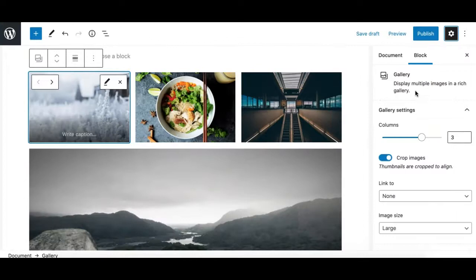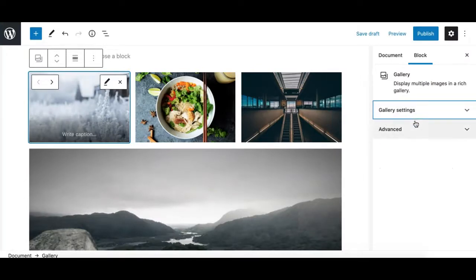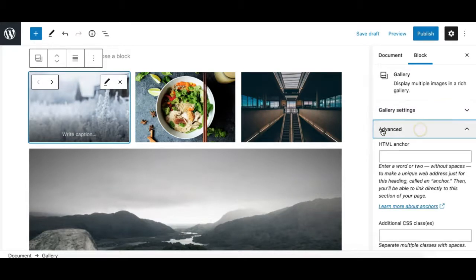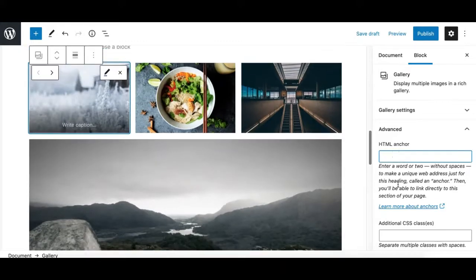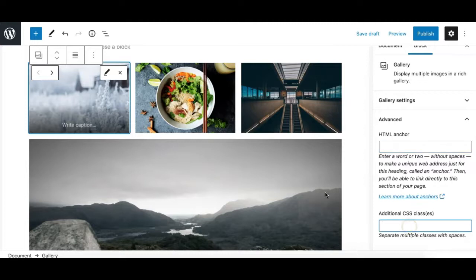Now let's see what options we have in the sidebar for the gallery block. There are two panels. The first is the standard advanced panel available for all Gutenberg blocks, where you can add an anchor link to the section or assign a custom CSS class to the gallery block.